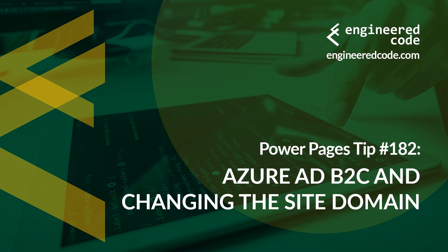Thanks for watching, and I hope you found the Power Pages tip number 182 on Azure AD B2C and changing the site domain useful.